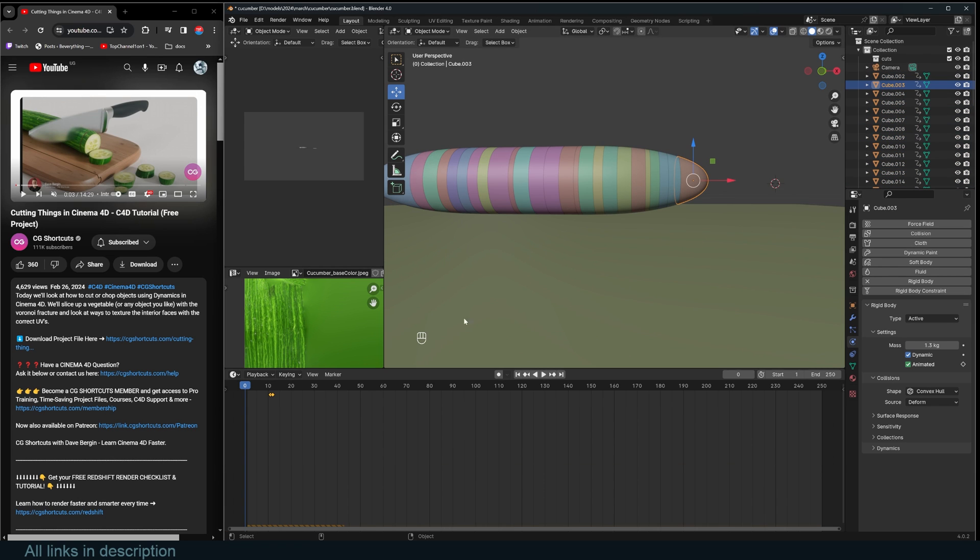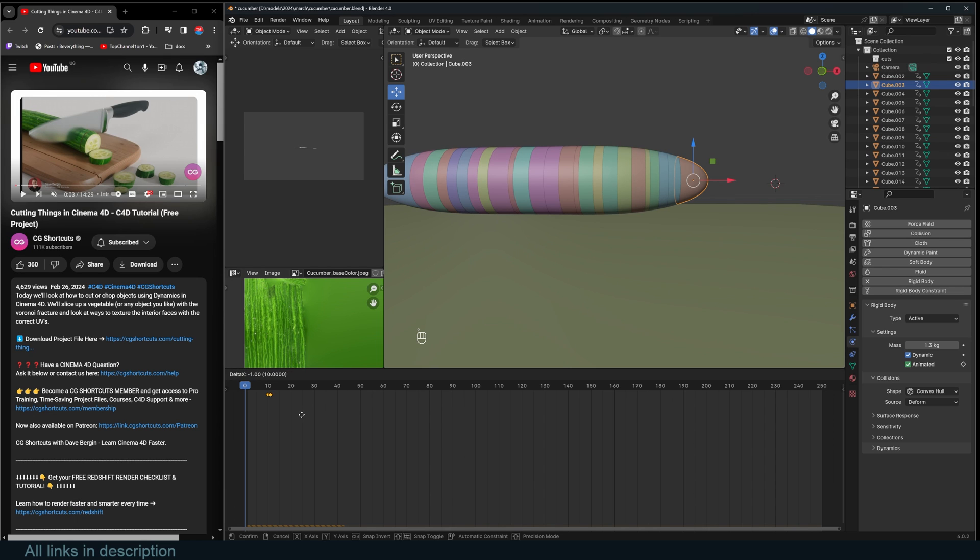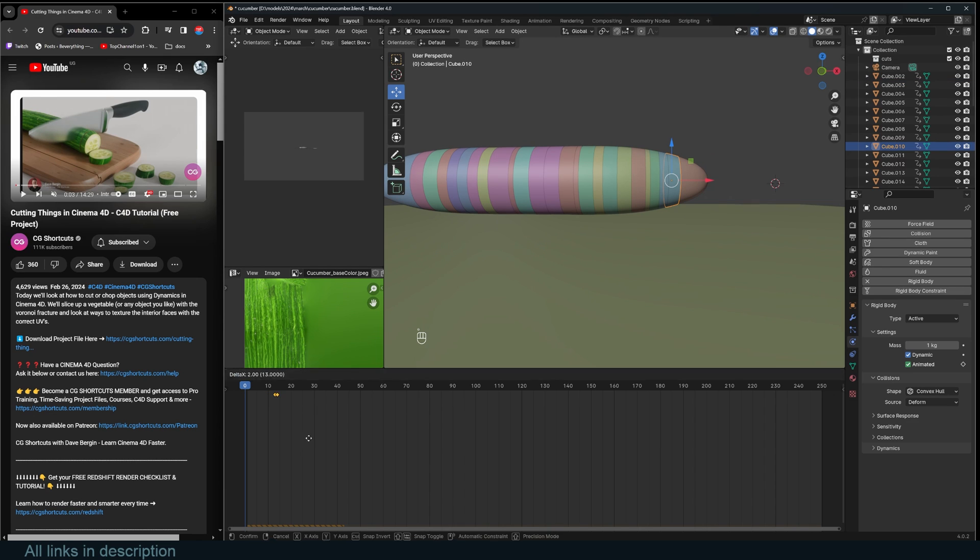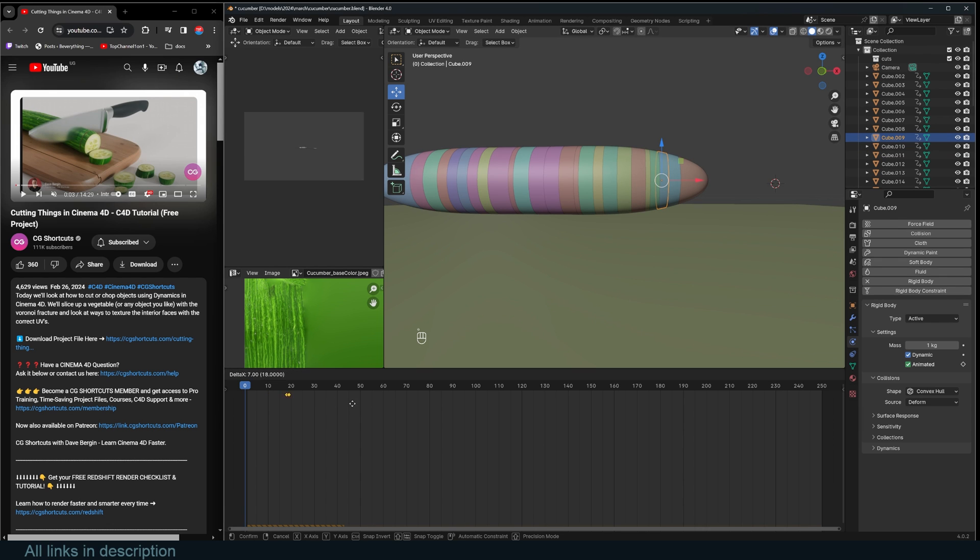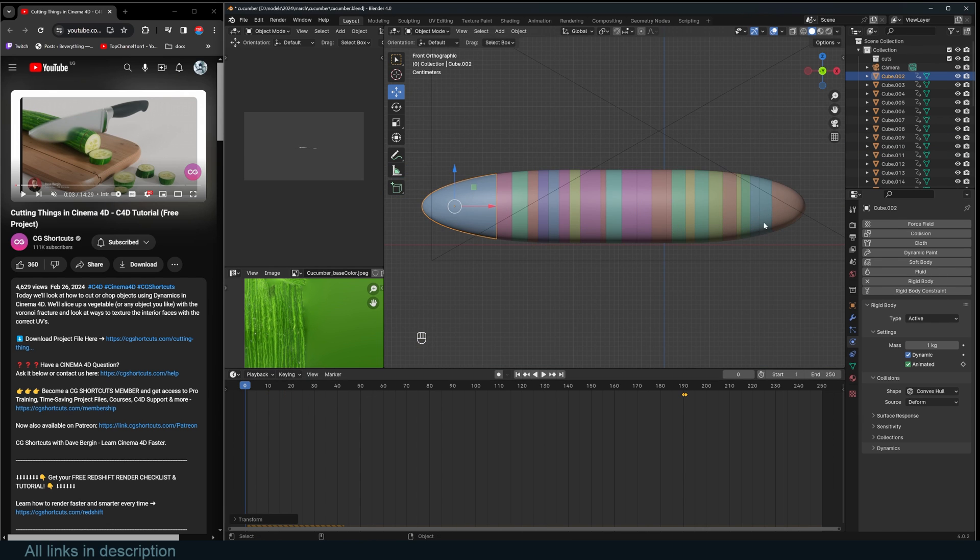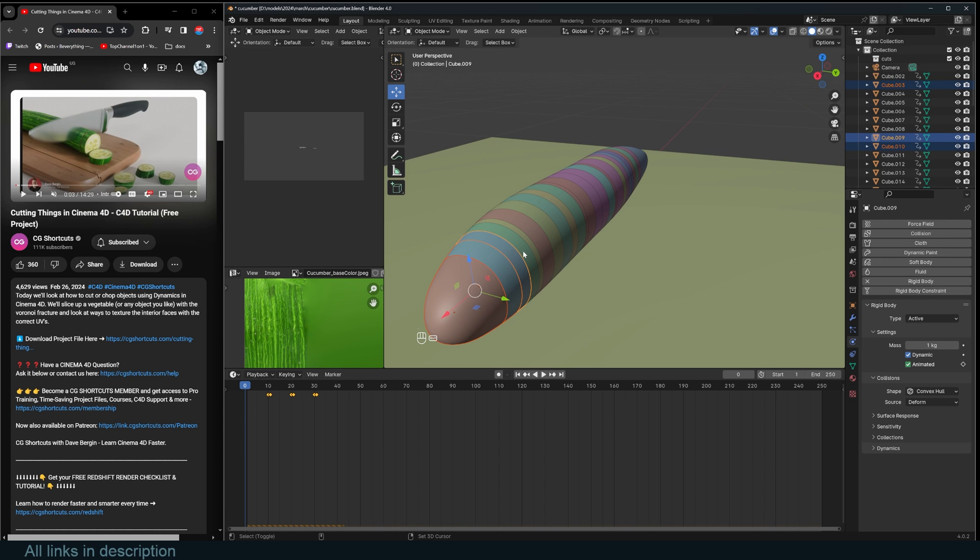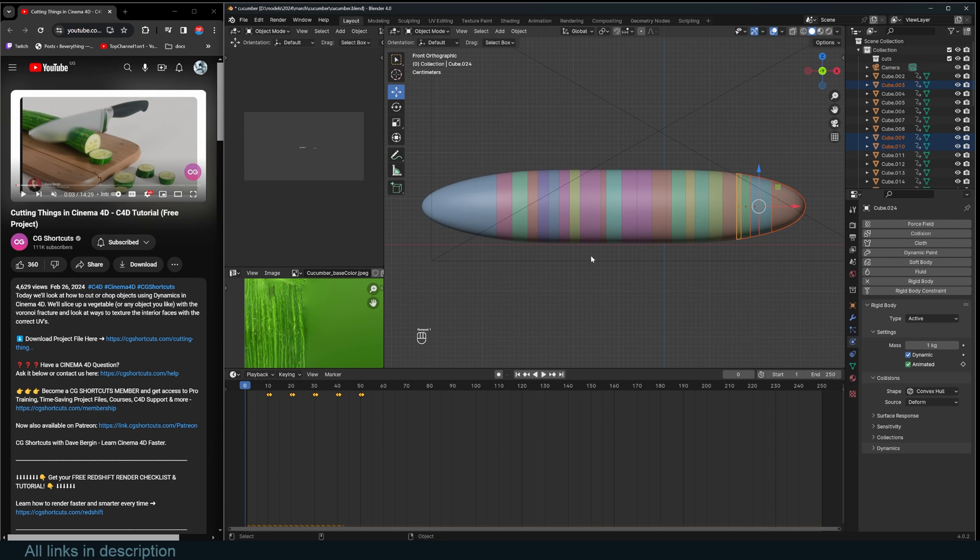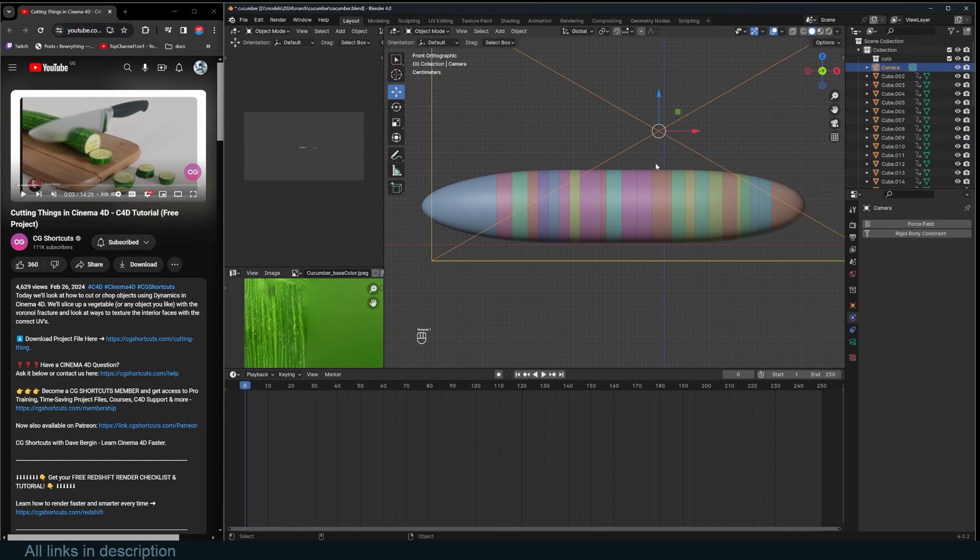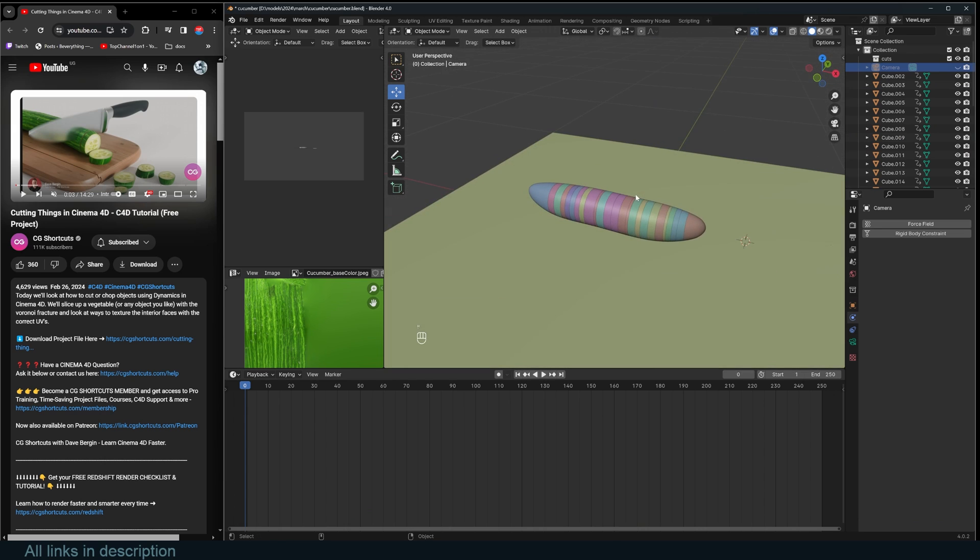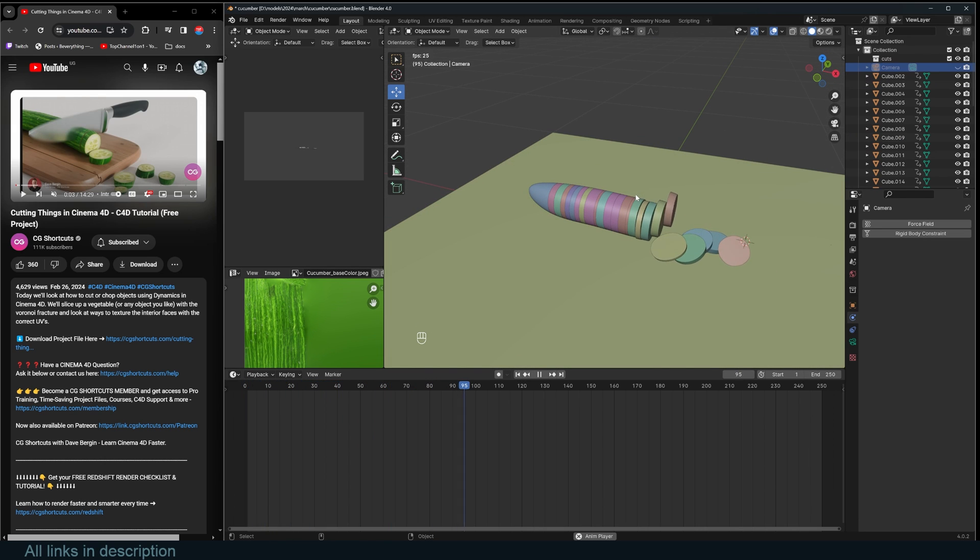Now from there, you have to offset this animation by a bit, depending on how you want the animation to start. So I want this to start at frame 10 and this to start at frame 20 and the next one should be 30 and the next one. So now you can see that all the keyframes have been offset just like that. So now if I hit play, you can see we are slicing one by one, just like that.